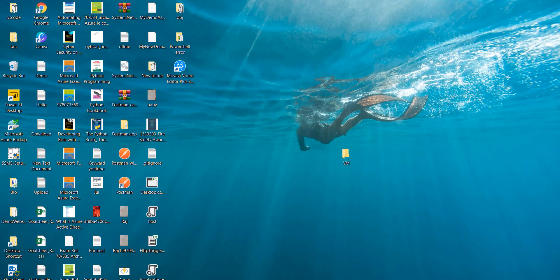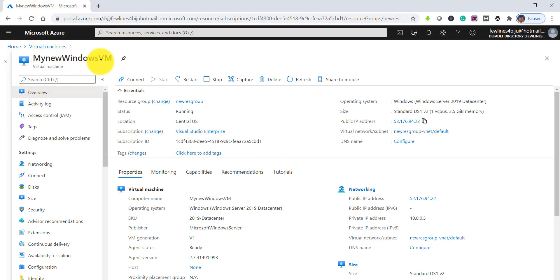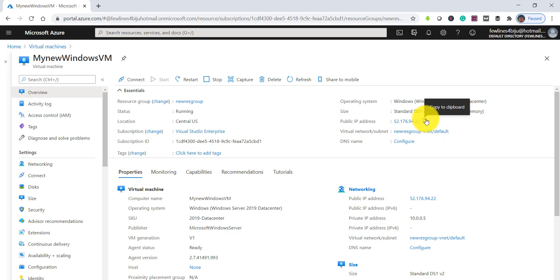I will just disconnect it now. Go to your local system and first do one thing: go here to the Azure portal and navigate to your Virtual Machine. In the overview tab we can see here this public IP address. Click on this copy button so you can copy the public IP address.